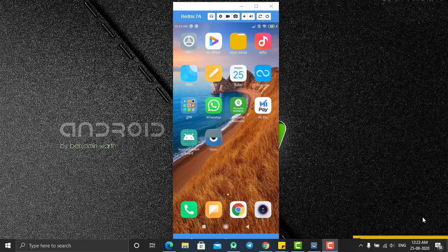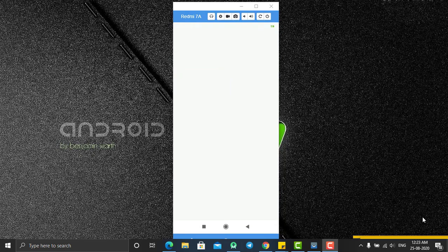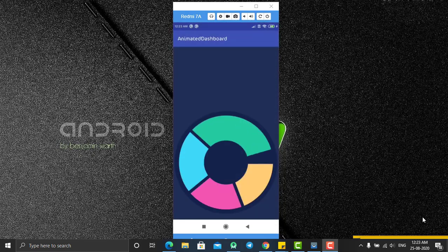Hey, hello everyone, welcome back. In today's tutorial, I'm going to show you how to create an animated dashboard in Android. As you can see, this is your demo application and when we open this application